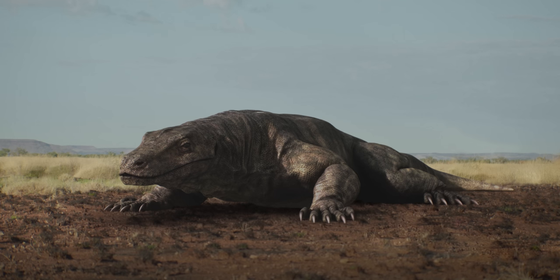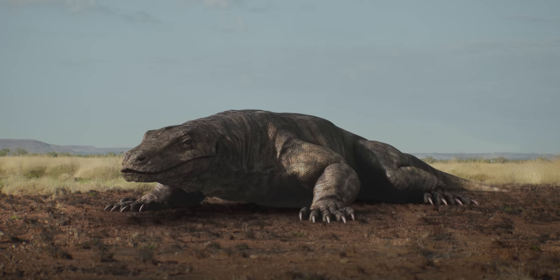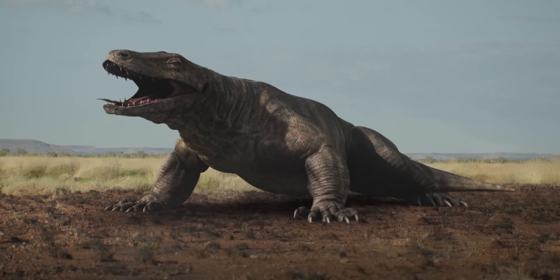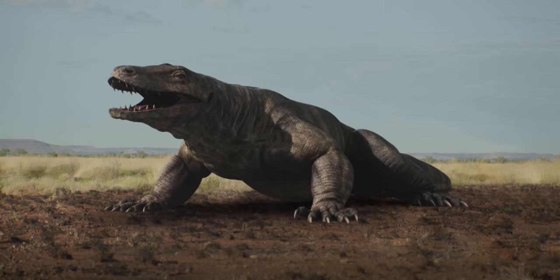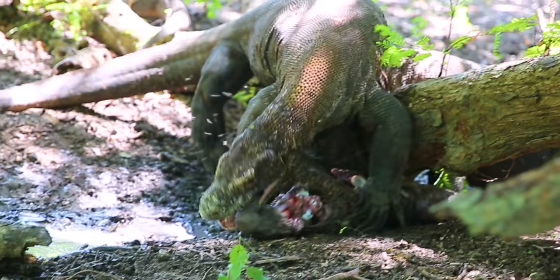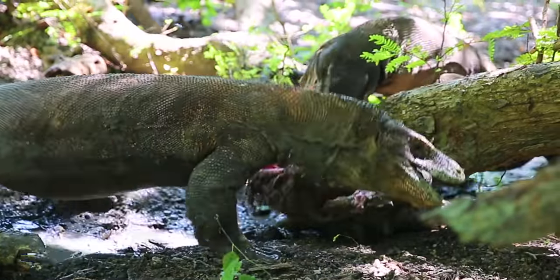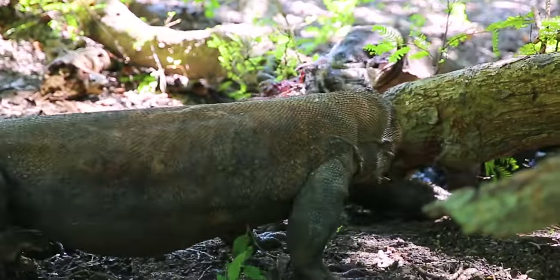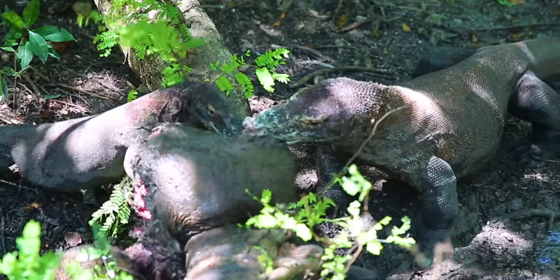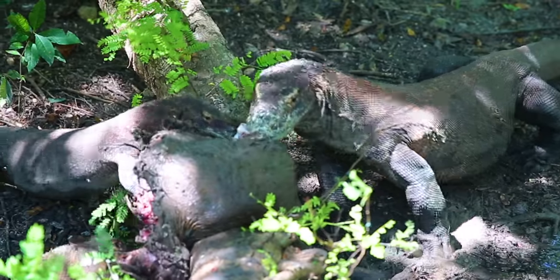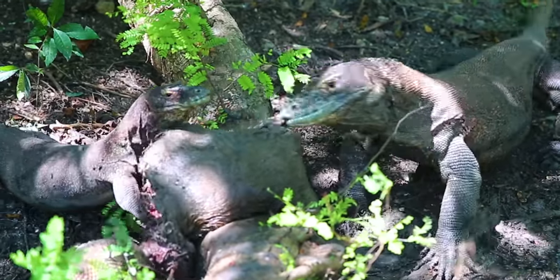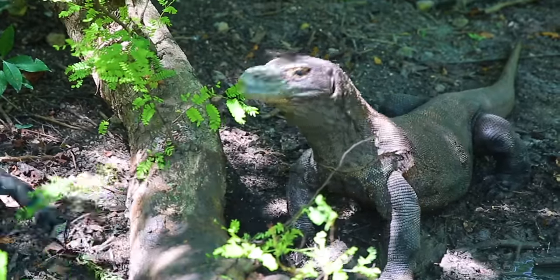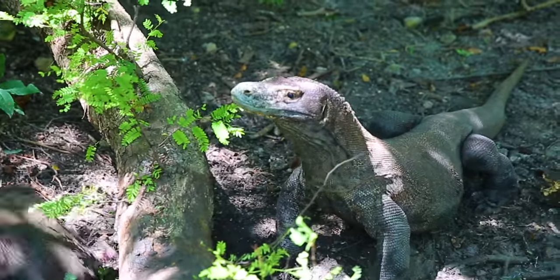Megalania had its lizard physiology to thank for its ability to survive these climate fluctuations. Monitor lizards eat very large meals in one sitting, sometimes upwards of 80% of their body weight. They digest slowly and can survive on just a single feast a month. This infrequent feeding means that Megalania could outlast other carnivores that needed to feed more often during times of scarcity.